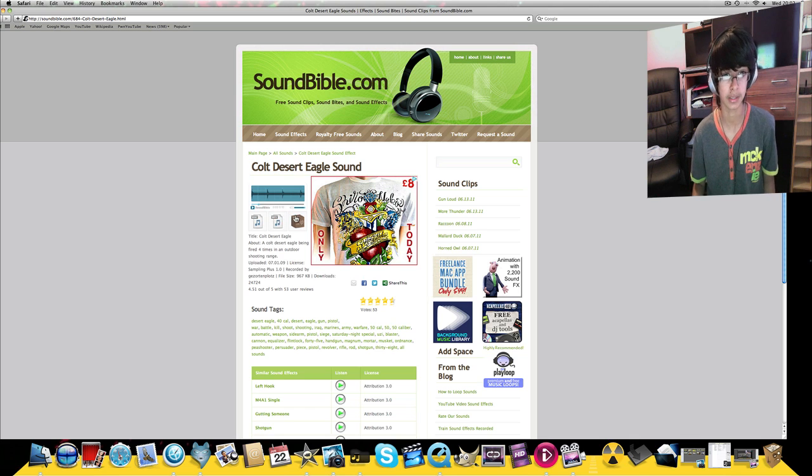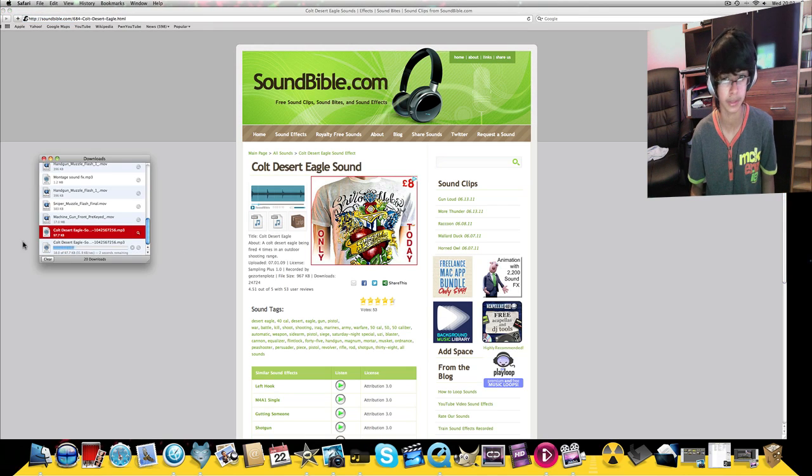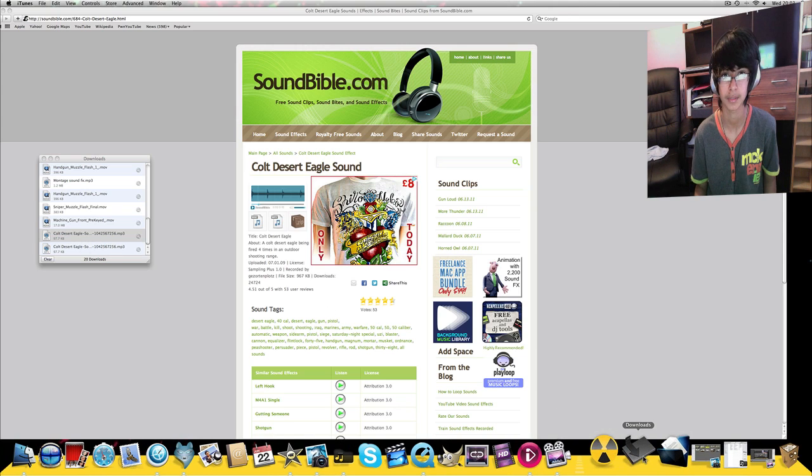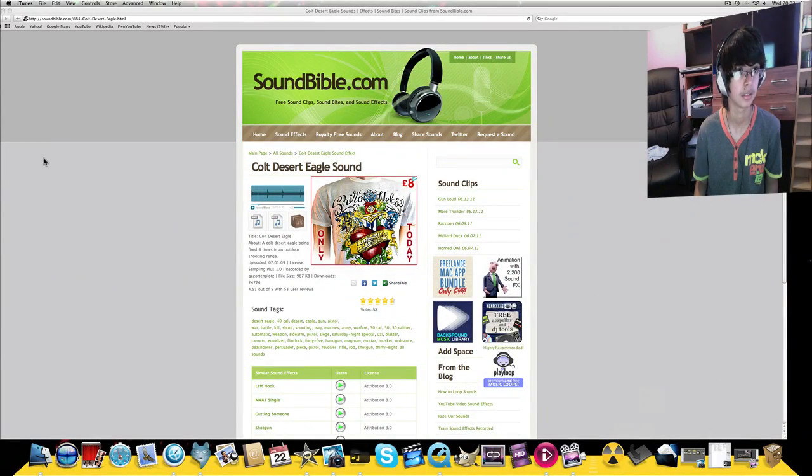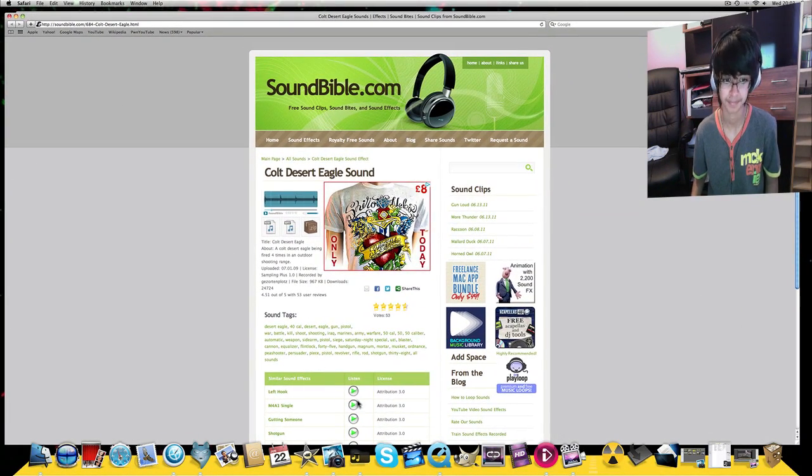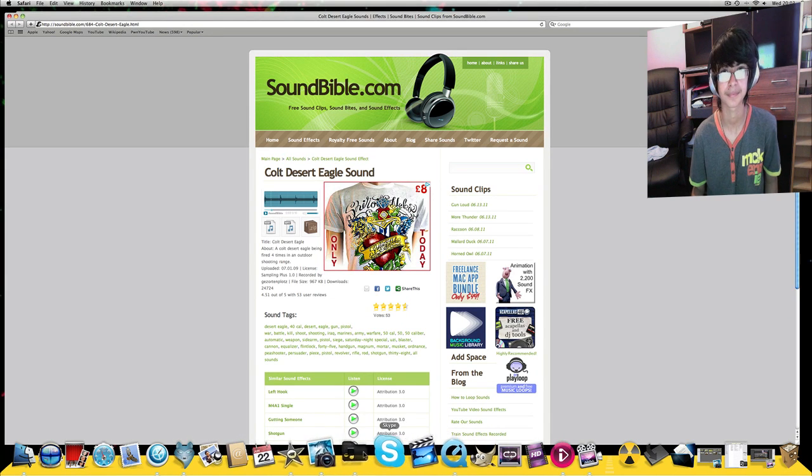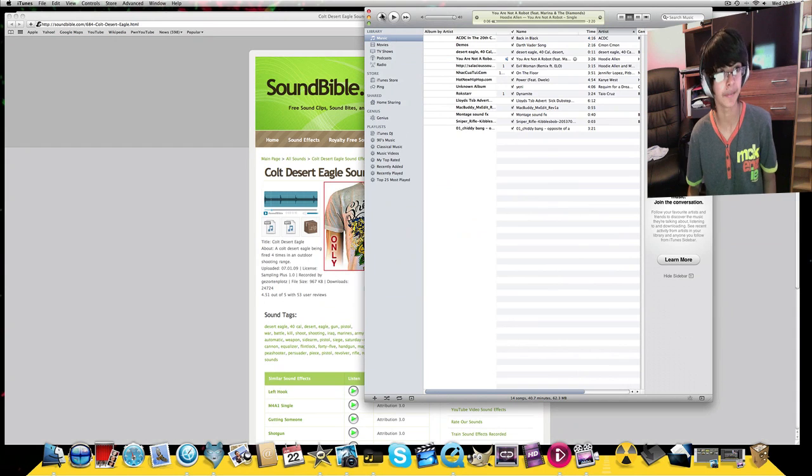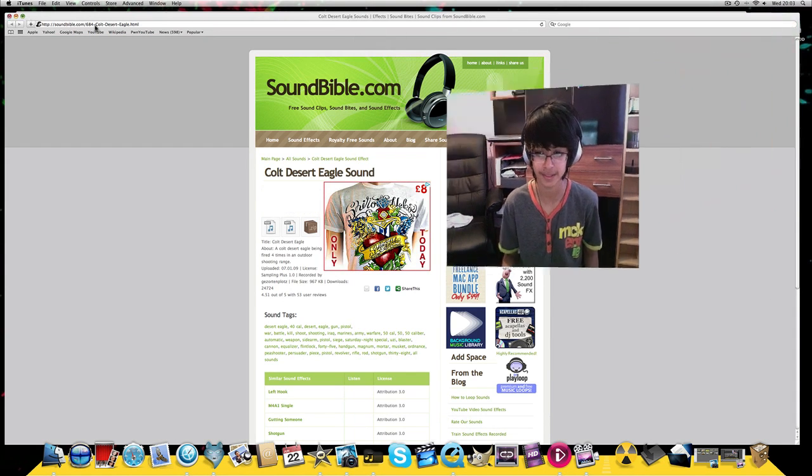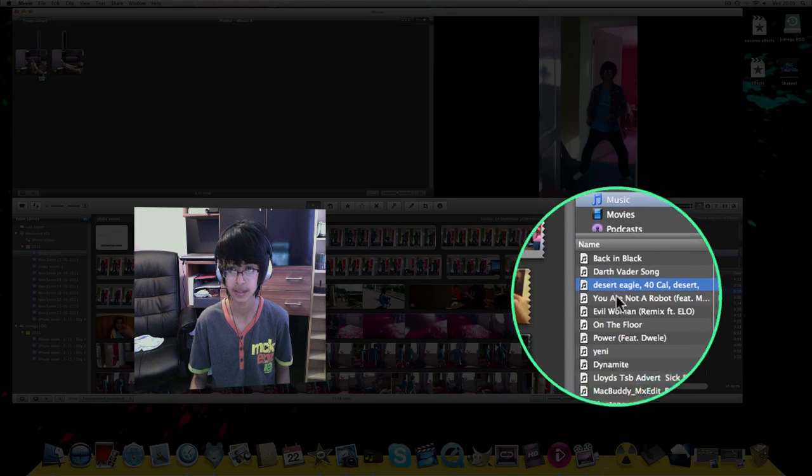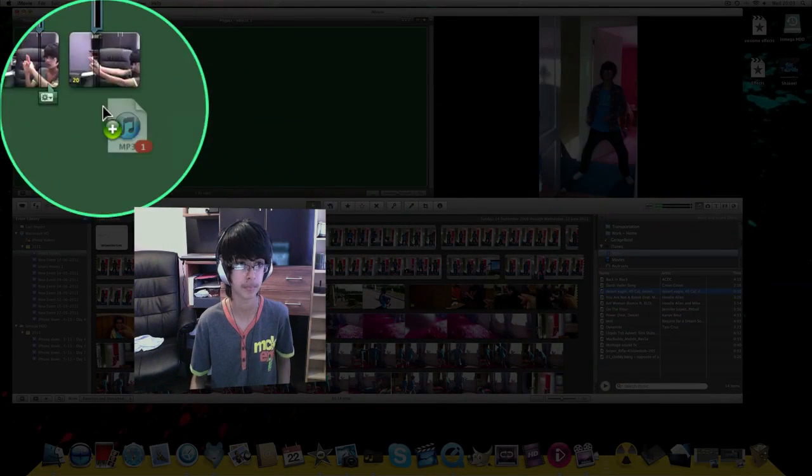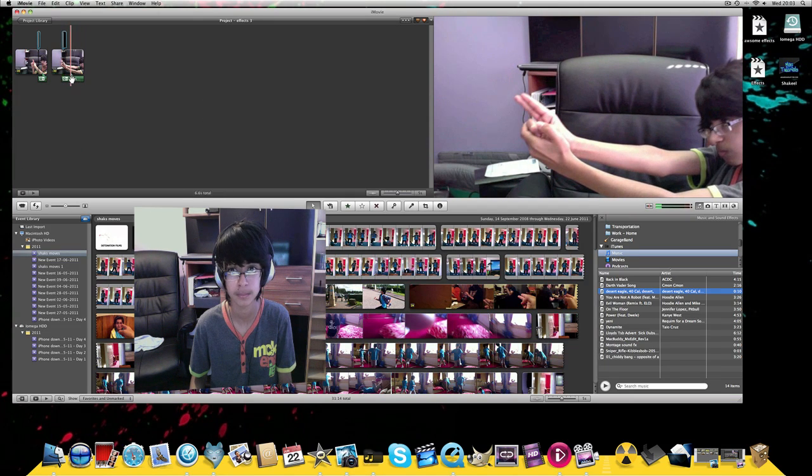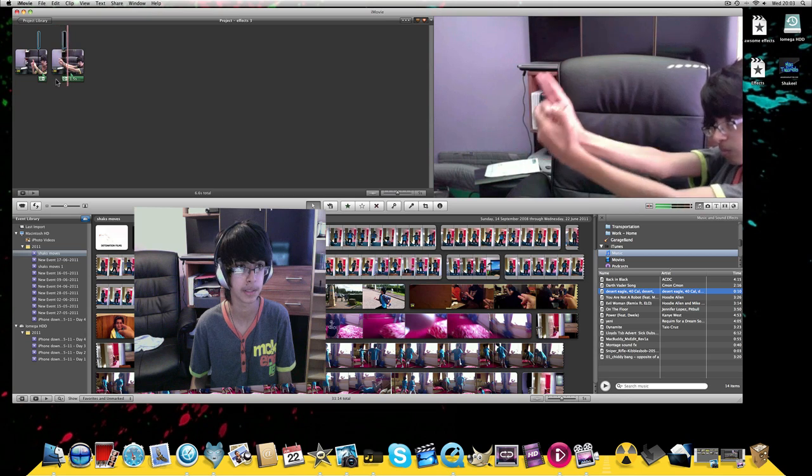And then people keep playing now. Don't worry, it'll stop. Anyway, once you've downloaded that, you just want to go into iTunes and then drag it on top of your video. And now it looks a bit like this. So you can make this shorter.